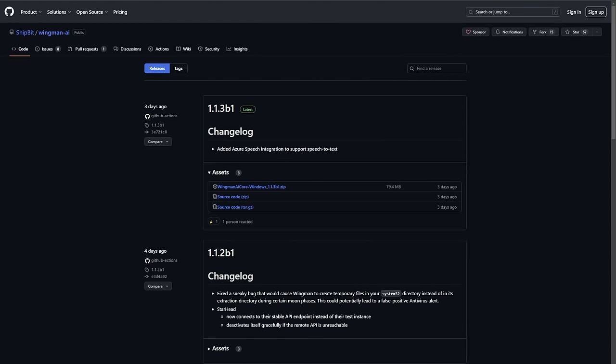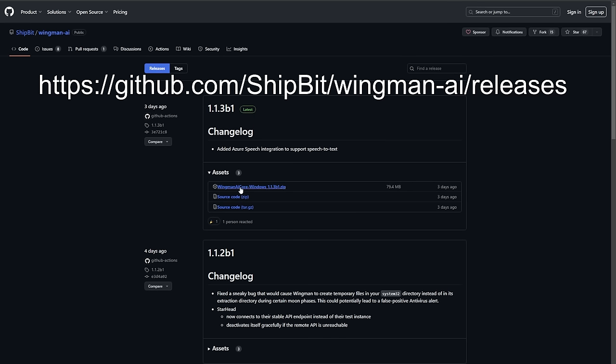Alright, step one. You're going to need to get the Wingman AI current release, which is 1.1.3b1. The place you're going to get it is GitHub — I'll have a link in the description below. The file you want is Wingman AI Core, which is the zip file. Just click that and download. This is open source, so at some point if you want to fiddle with it and develop your own, you can. They're providing the source code free of charge.